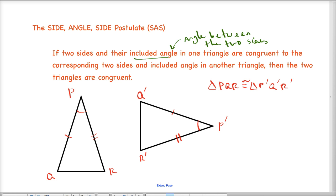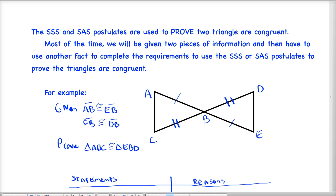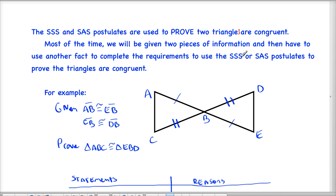Those are our two postulates. They're used to prove that two triangles are congruent. Most of the time, we'll be given two pieces of information, and then we'll have to use another fact that we already know to complete these requirements in order to use our postulates.